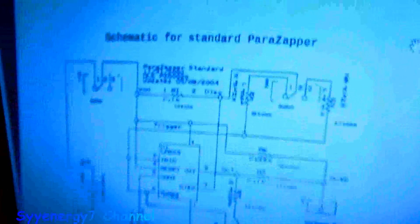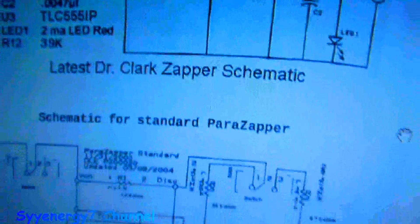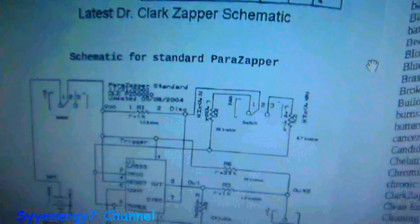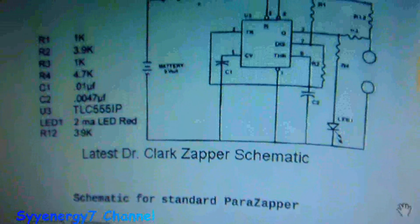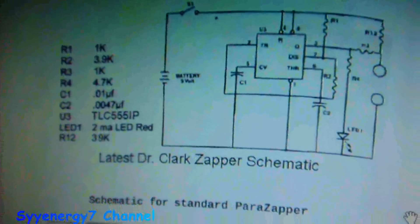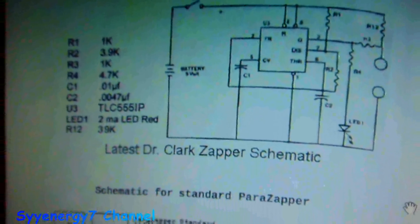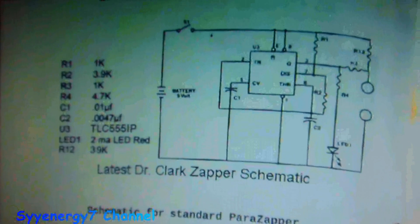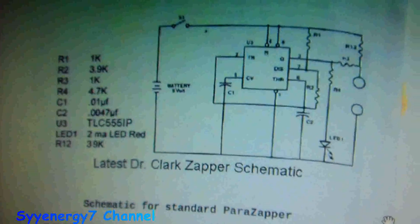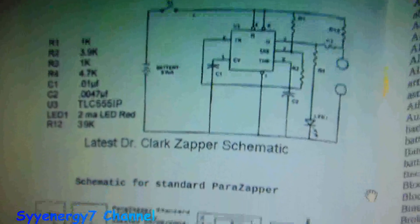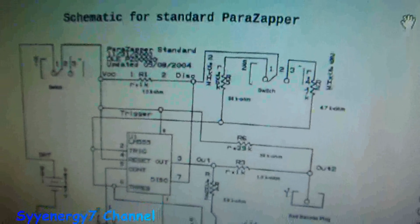I know the para zapper has got a much different design. It's a more sophisticated, highly more sophisticated design than the standard latest Clark, Hulda Clark schematics. That's her latest schematics and here's the para zapper standard which is actually far more sophisticated now.